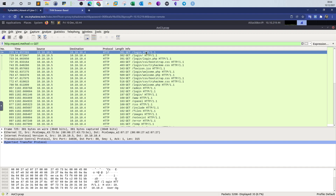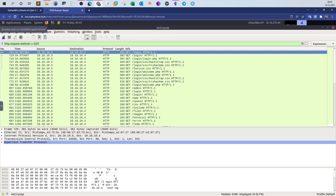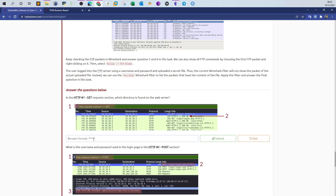Highlighting the first packet, we can see the source, destination, protocol, length, and information about the request. The request retrieves `/login` on the destination. Since the question asks which directory is found on the web server, the answer is `login`.